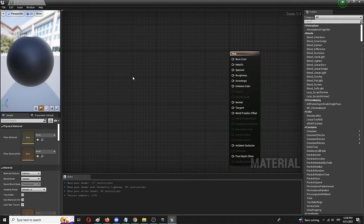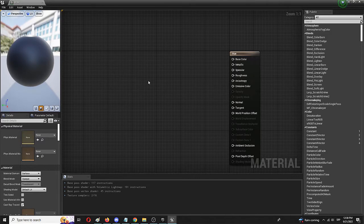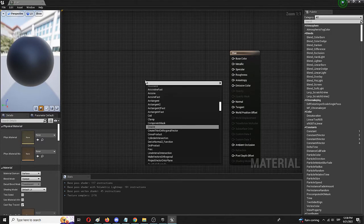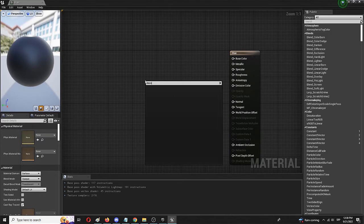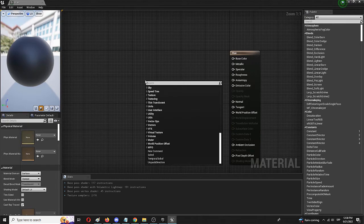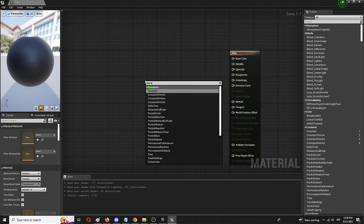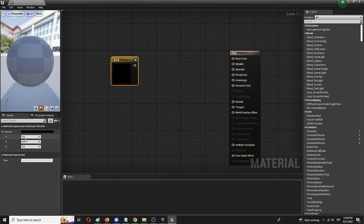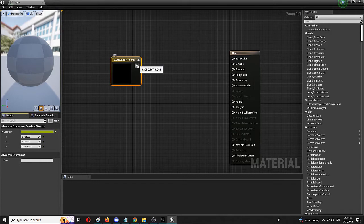First of all, we're going to create a constant three vector, which is going to be the place where we're going to select our primary color. So we're going to right click and go for vector constant three vector, and I'm going to choose something, let's say greenish, and connect it to my base color.